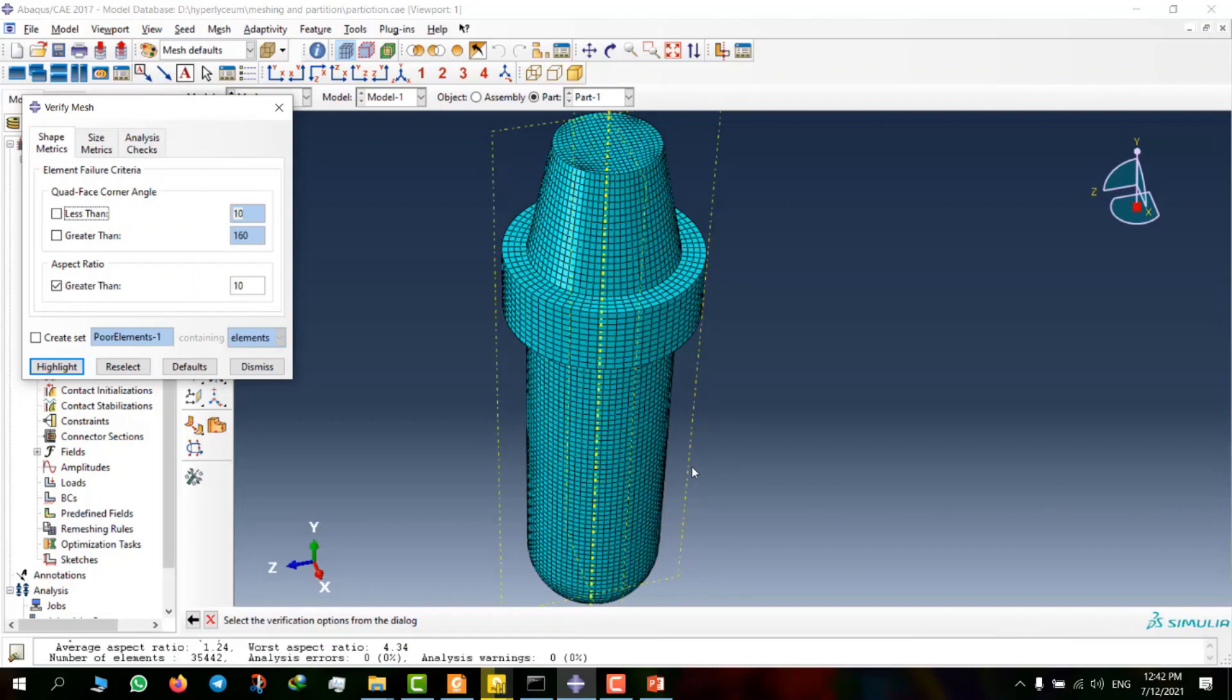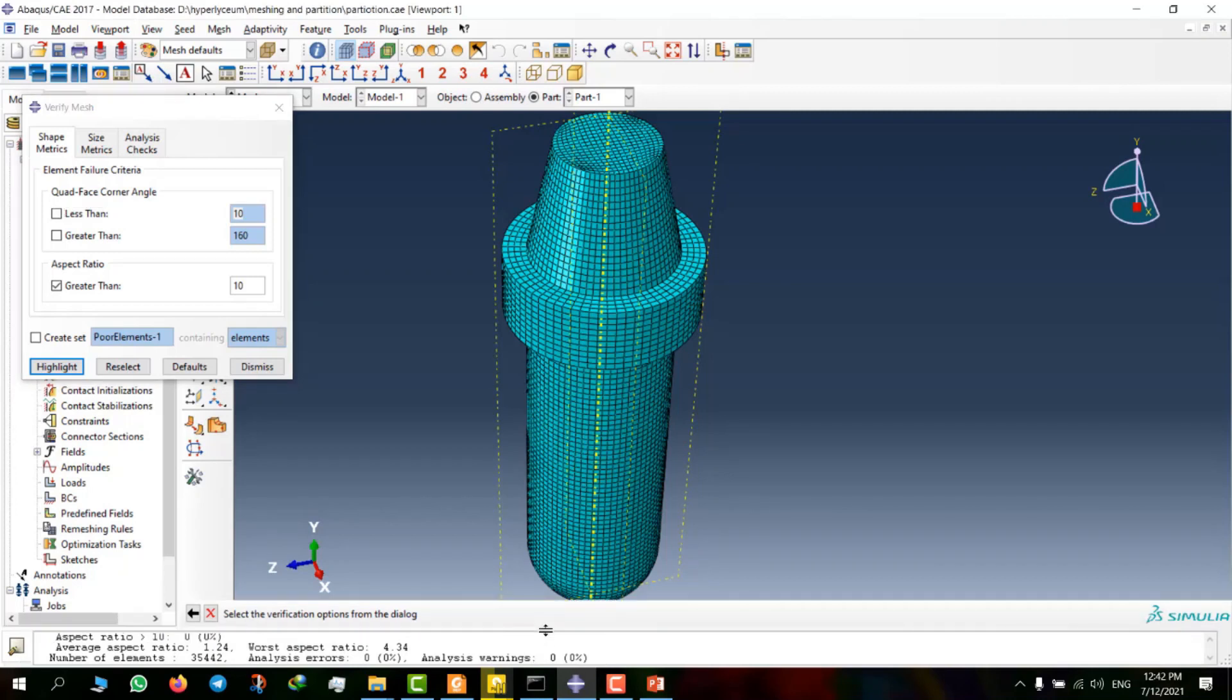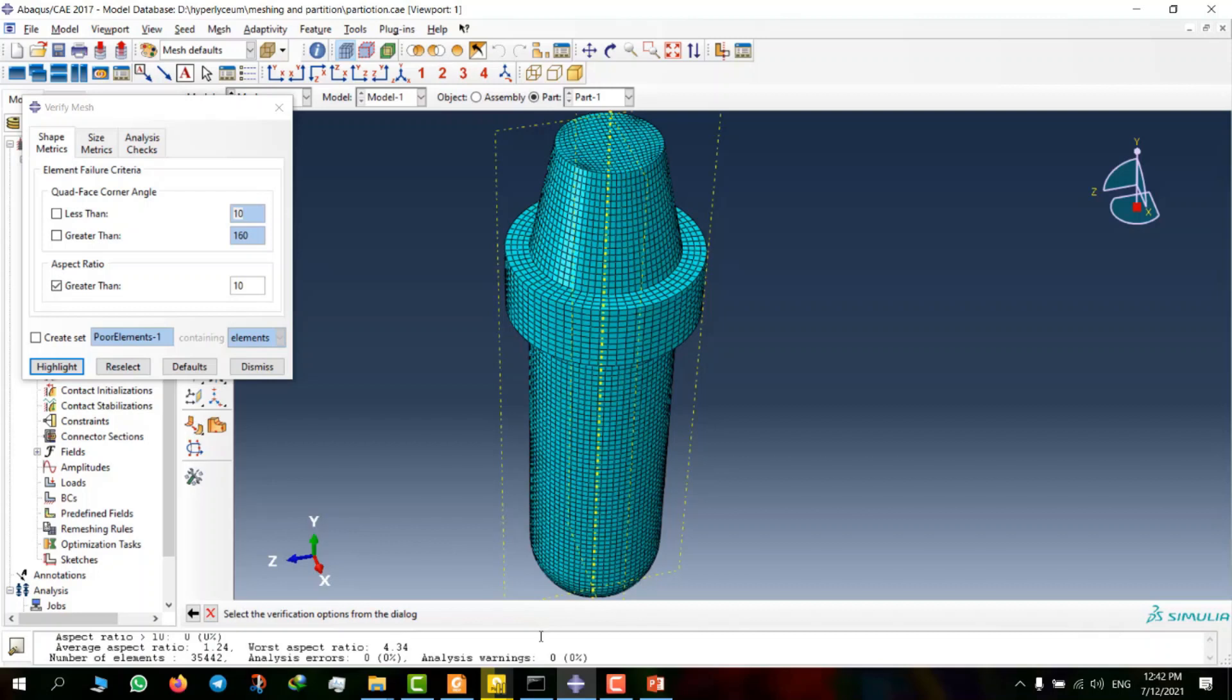There are many things about meshing and geometry correction that I want to tell you in the next videos. As you can see, in addition to partitioning techniques that help improve mesh, using tools like edit mesh can significantly help improve mesh quality. In this video, meshing was done based on the structure method.